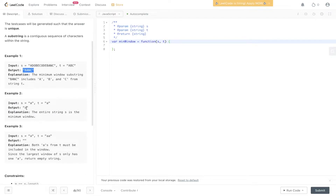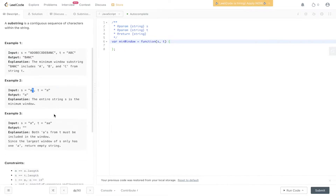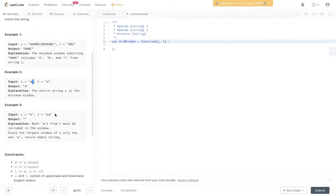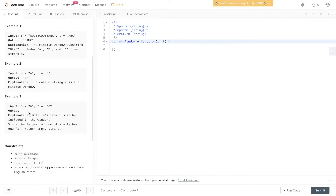In the second example, the output is 'A' because T contains only 1 A and the string itself only contains 1 A, so it meets the requirement. In example three, the answer is an empty string because T's length is greater than the length of S, so we will never find two instances of A within a string that only contains 1 A.